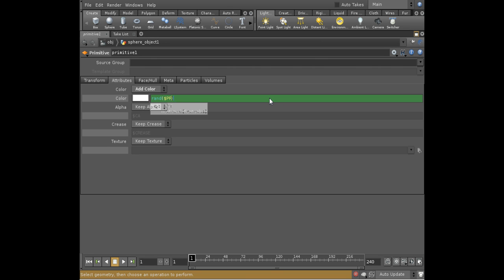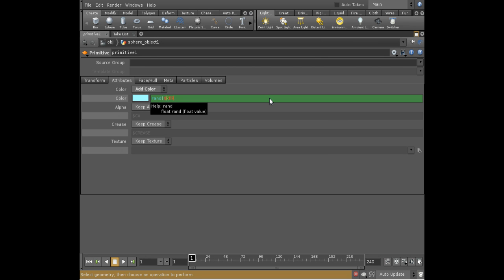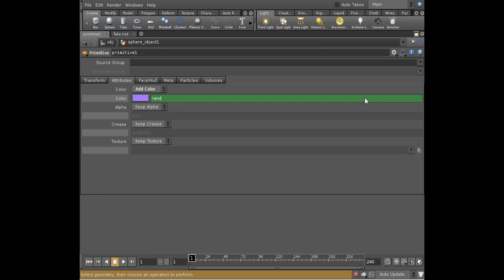So if I give it $PR, which is the primitive number, then for each primitive it will create a different color. And do the same for the green component. But we don't want $PR because that would give the same value for green and red. So we just add anything to it to make it a different number. And then finally the same for the blue component.